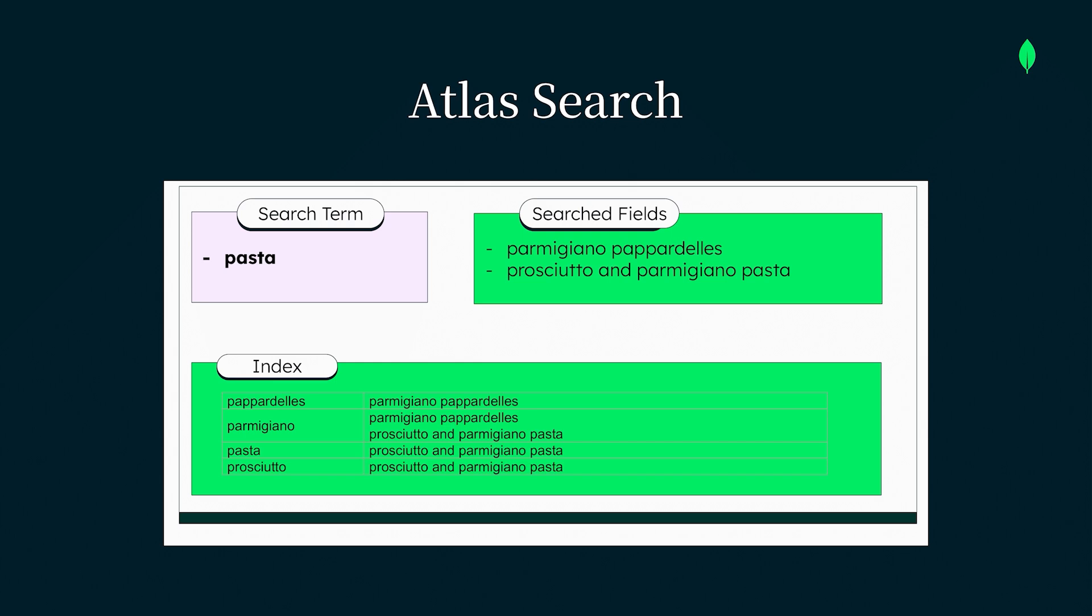But with MongoDB Atlas Search, we can create a search index, which will provide fast, relevant results, and build search experiences with all of the features that users expect. Let's take a closer look at how this works.